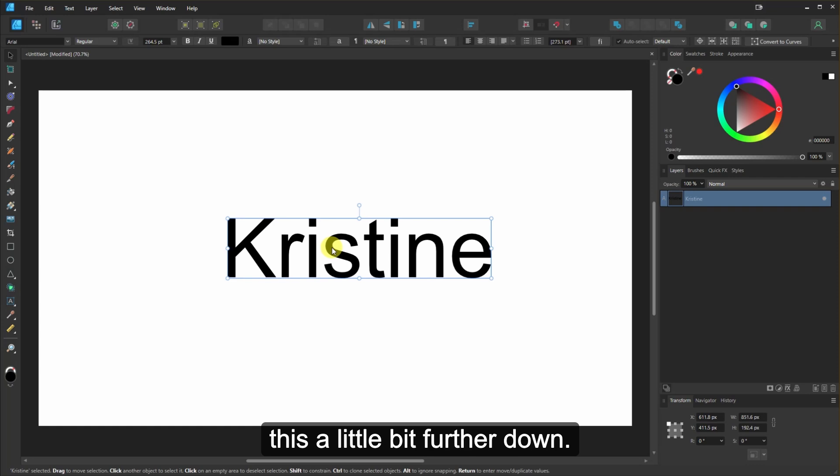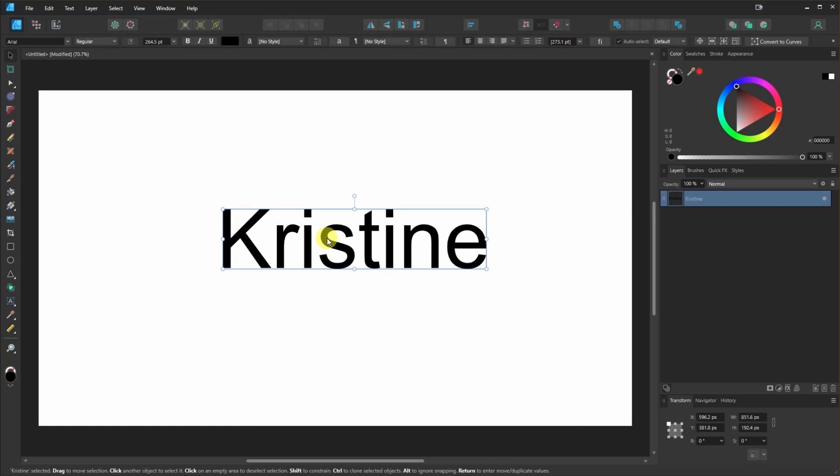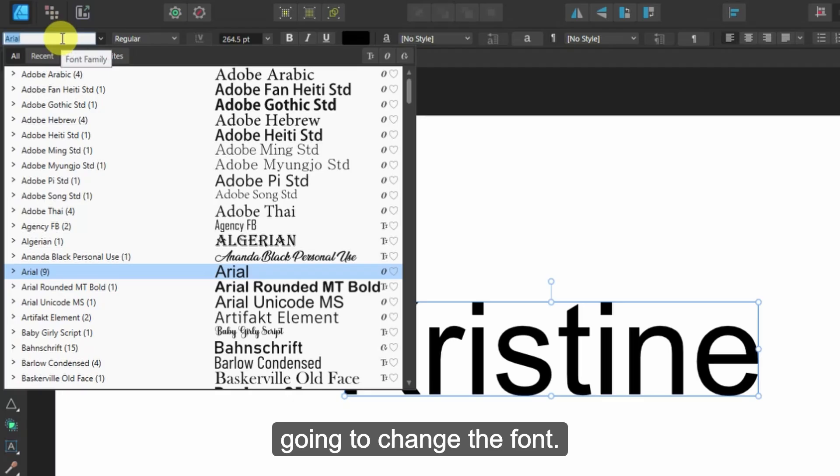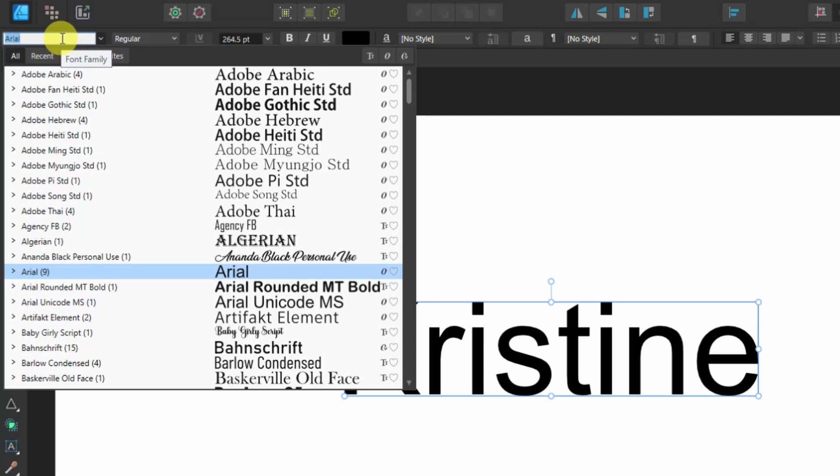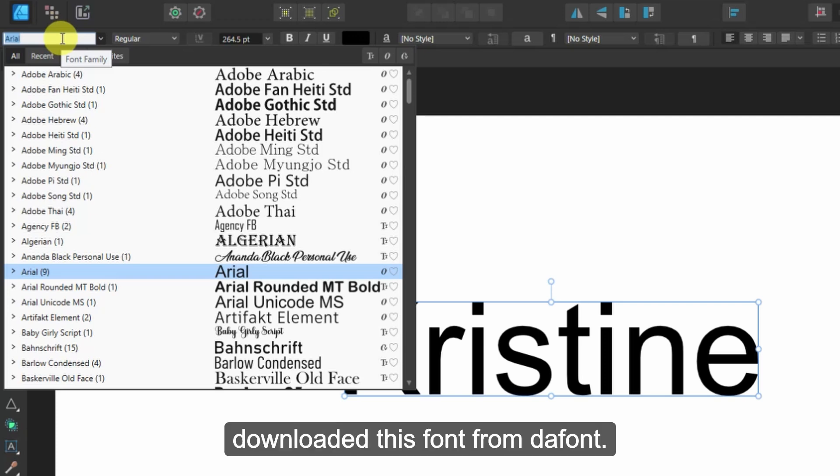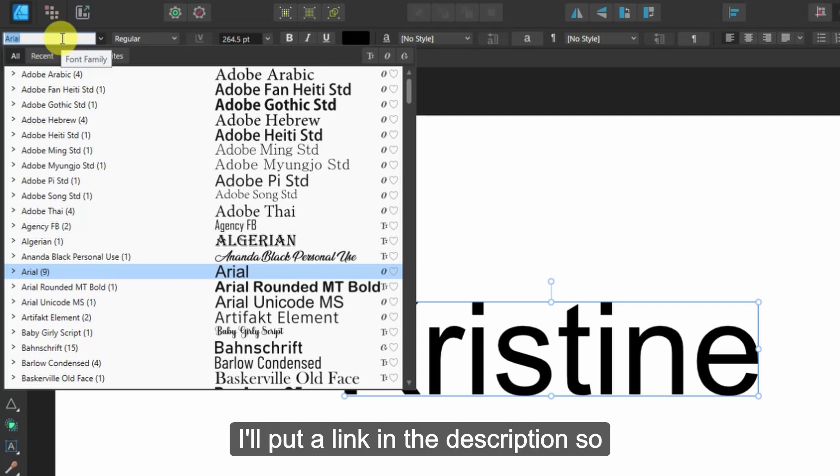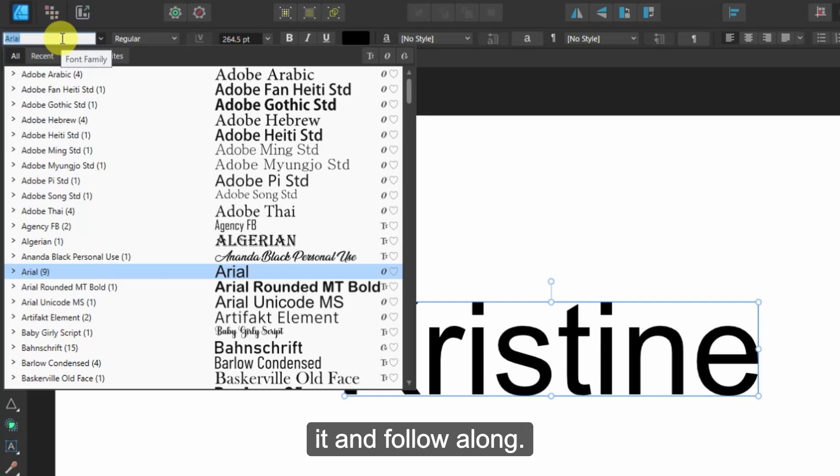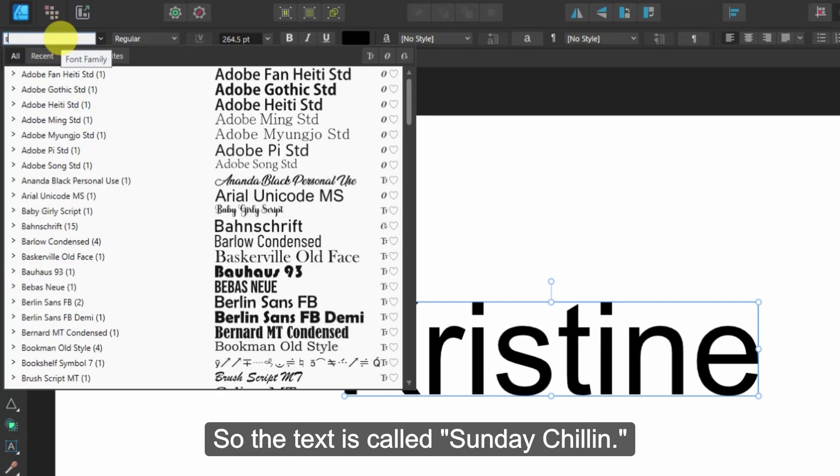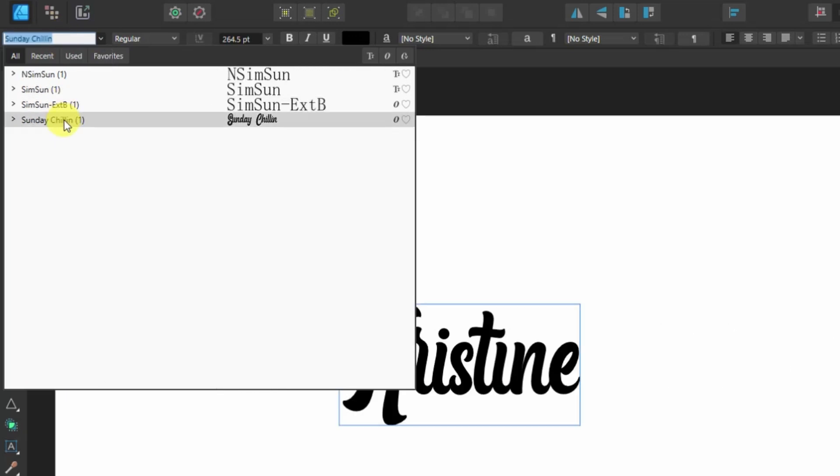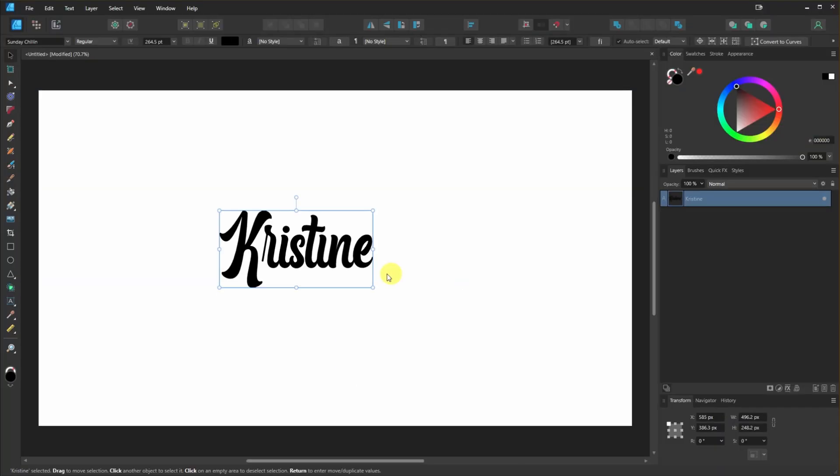And then I'm going to drag this a little bit further down. And then what I'm going to do is I'm going to change the font. I downloaded this font from dafont. I'll put a link in the description so that you can download it and follow along. The font is called Sunday Chilling. And here we go.